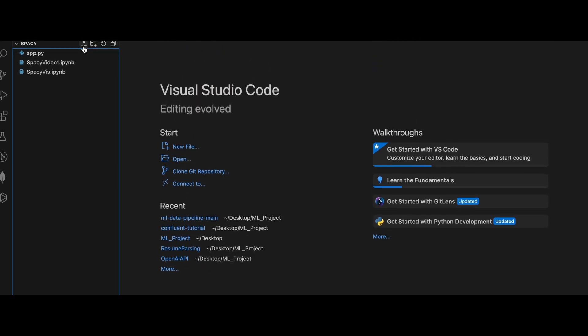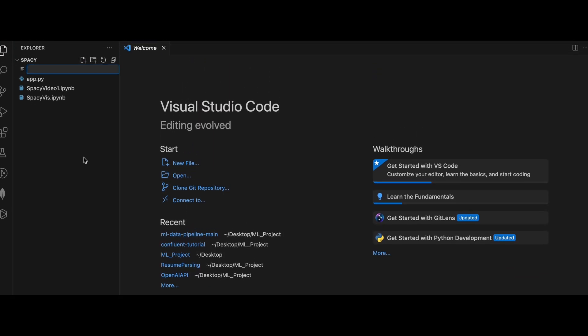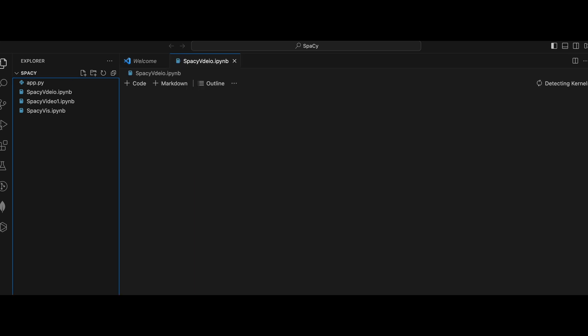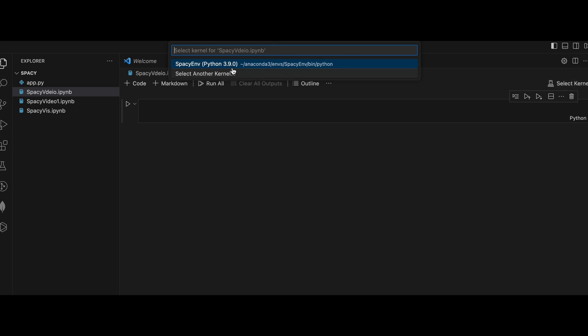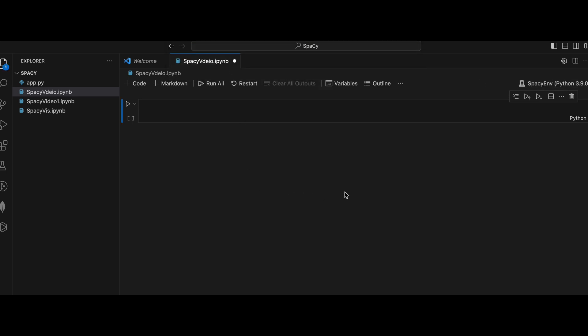After that, I will create a new Python notebook. Here first, you need to select the environment. So I will select my virtual environment. So here first, we need to import spaCy.